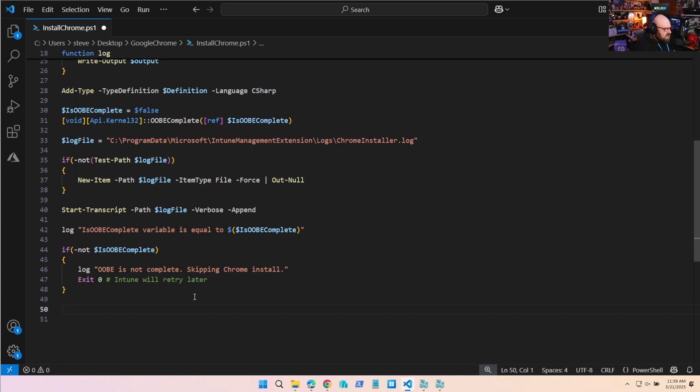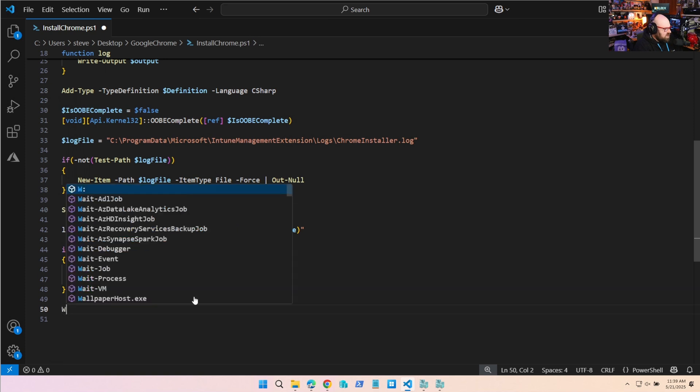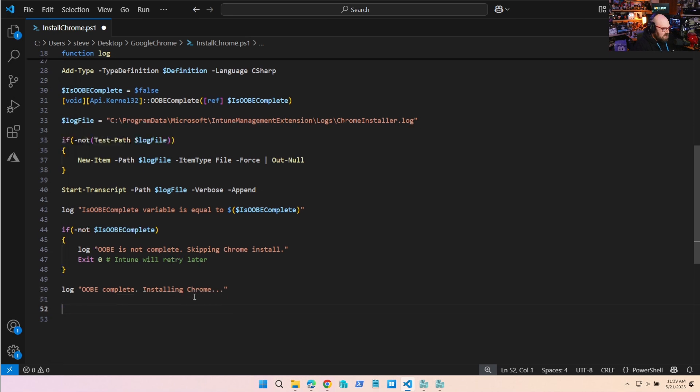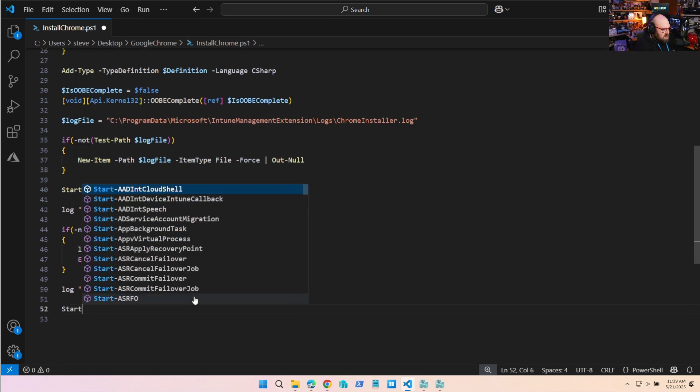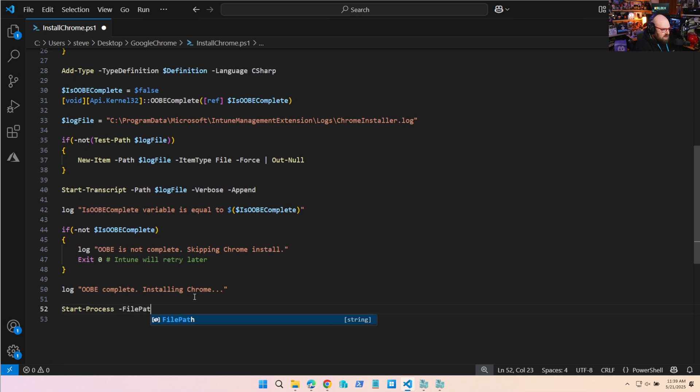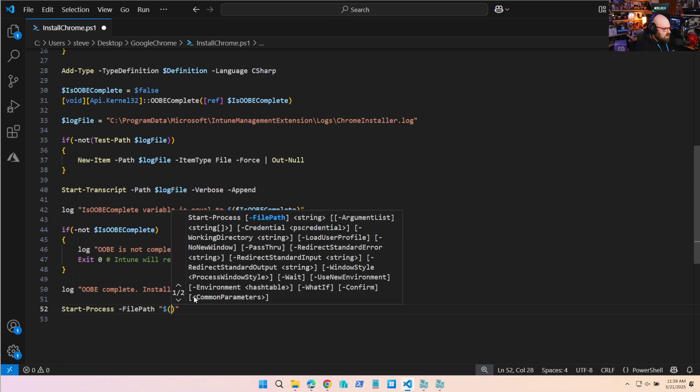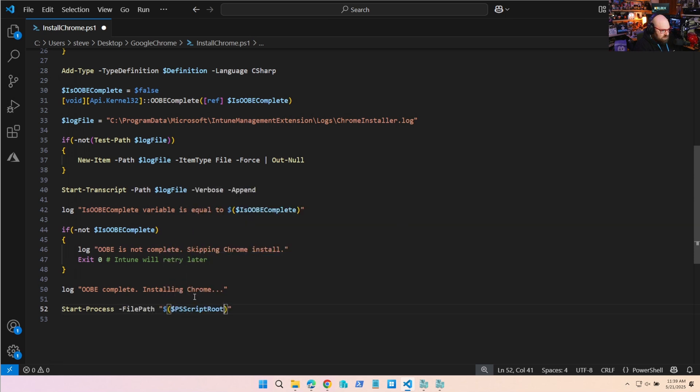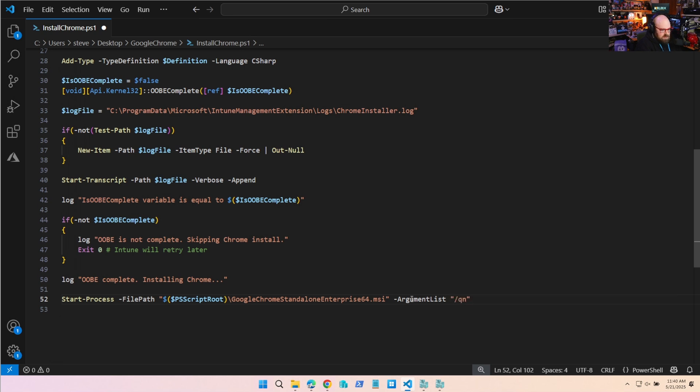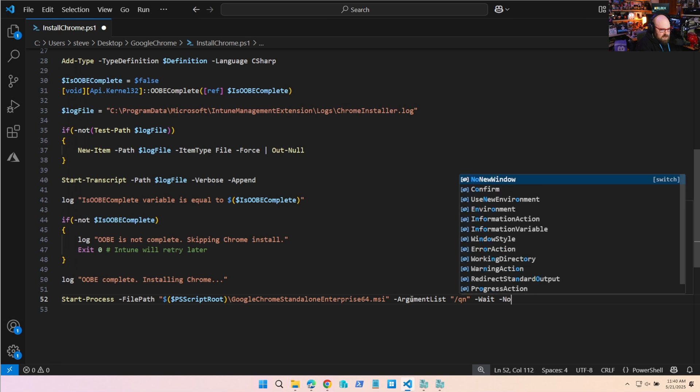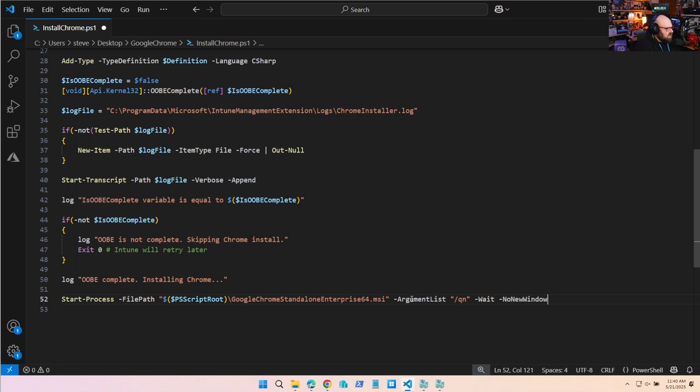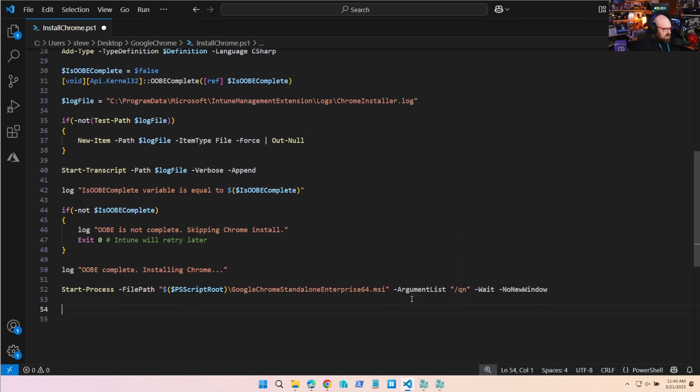Okay, now obviously if it is true, if it's complete, we're going to proceed with the install. So we'll log OOBE complete, installing Chrome. And we're just going to manually install the MSI file. So start process, file path, PS script root, and there it is, that's the full name of the file. We're going to add some arguments, so it'll be /qn, and then we'll do a wait and a no new window so nothing pops up. Very easy. And then we'll log Chrome installation completed.